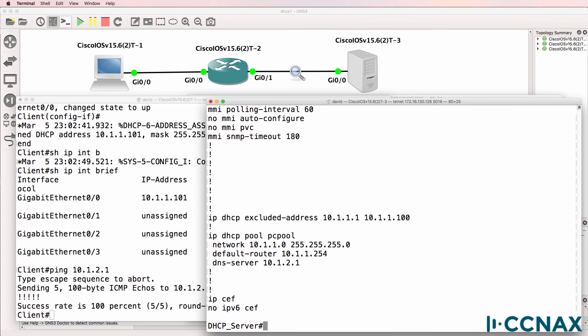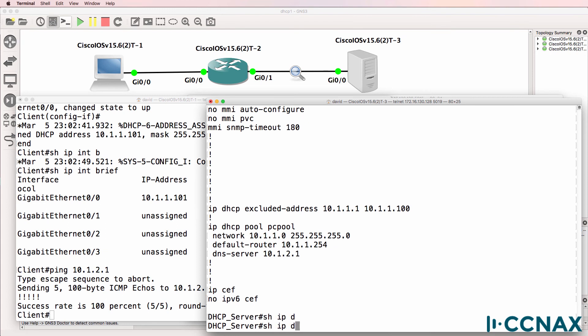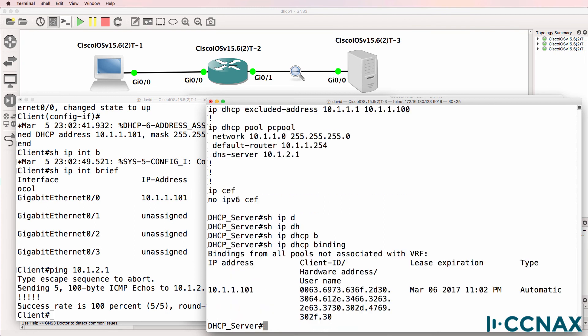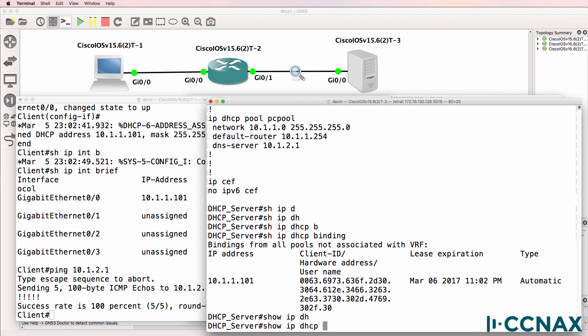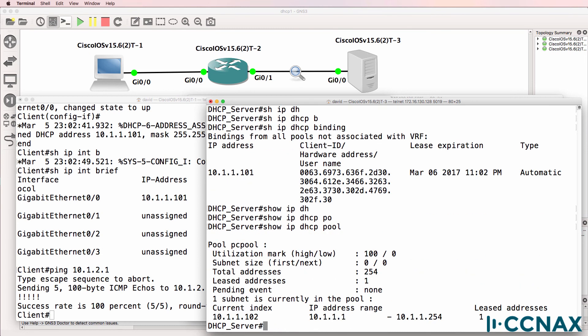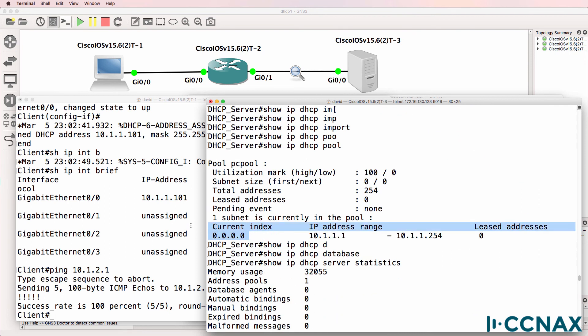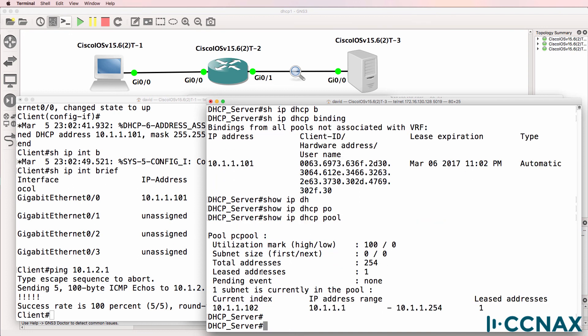Be careful with the excluded addresses in the pool. So show IP DHCP binding. We now have an address allocated to the client. Show IP DHCP pool. One address is now leased. Next address to allocate is 10.1.1.102. Notice previously that the current index was set to 0.0.0.0. In other words, no addresses would be allocated to clients. But now the next address that will be allocated is 10.1.1.102.